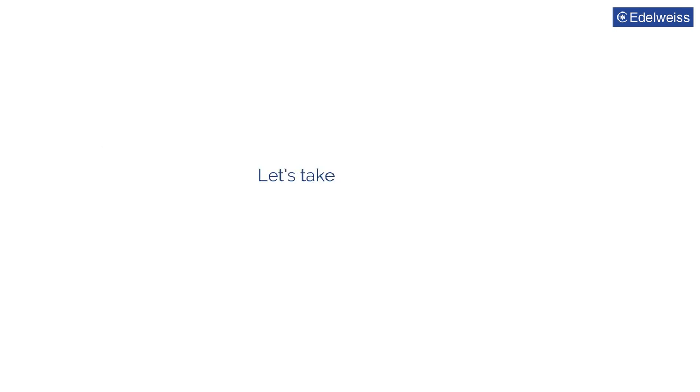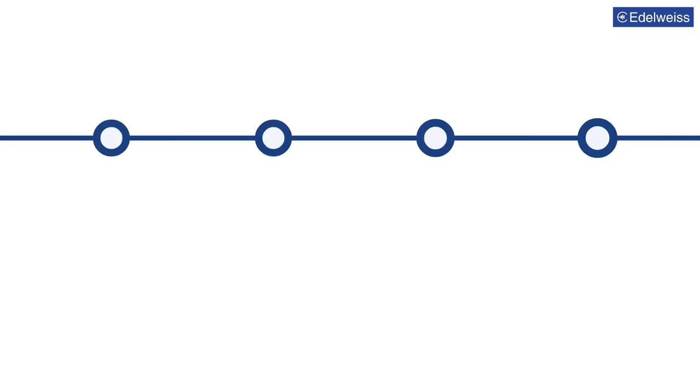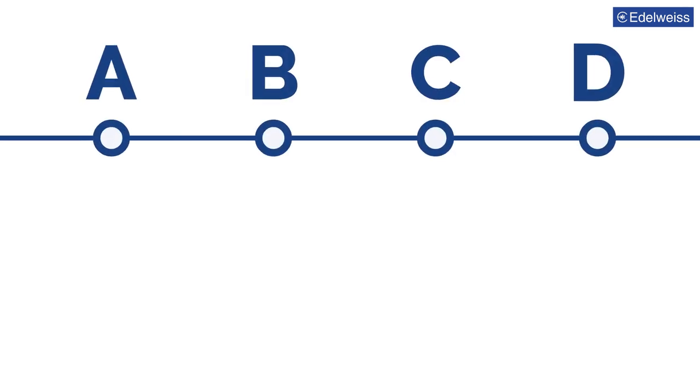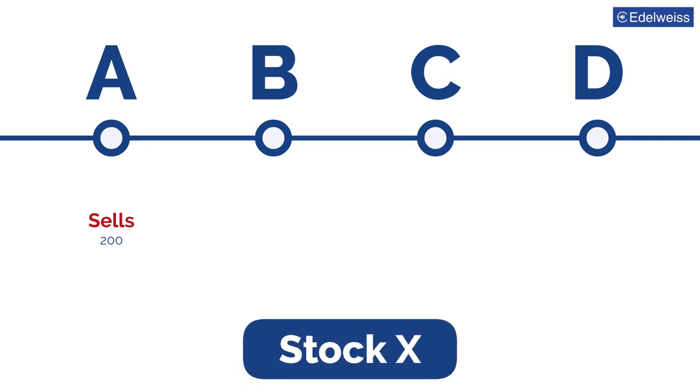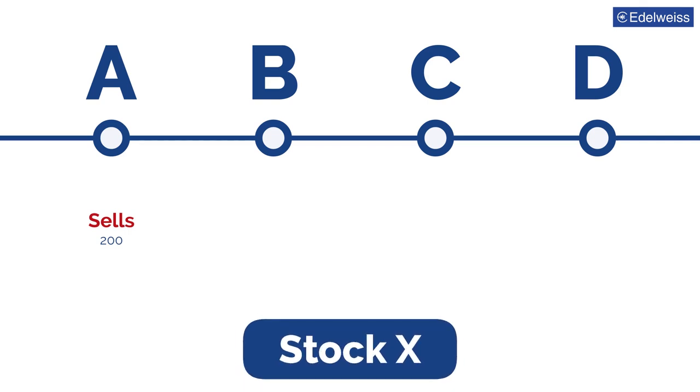Let's take an example to understand volumes in greater detail. Imagine there are four traders A, B, C, and D. Trader A sells 200 shares of stock X. Trader B buys 100 shares of stock X.